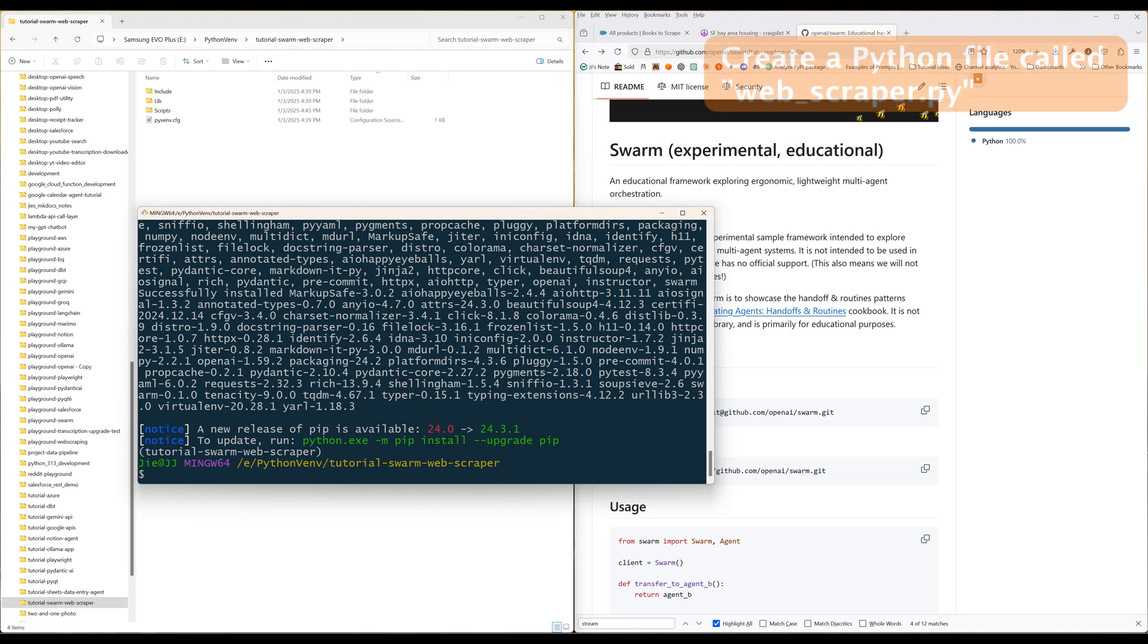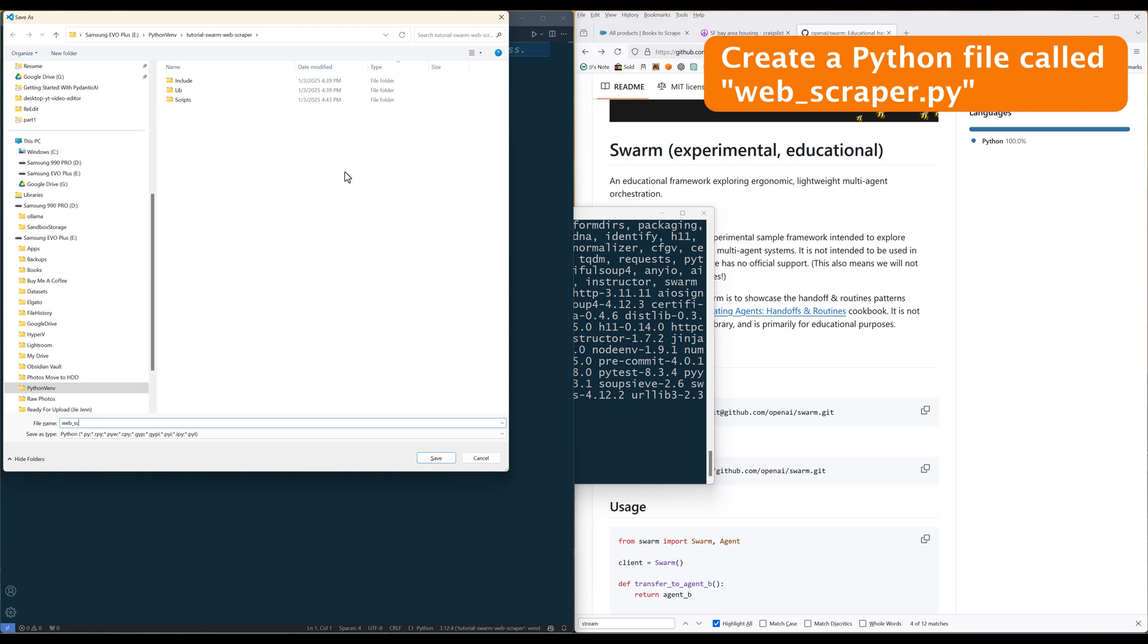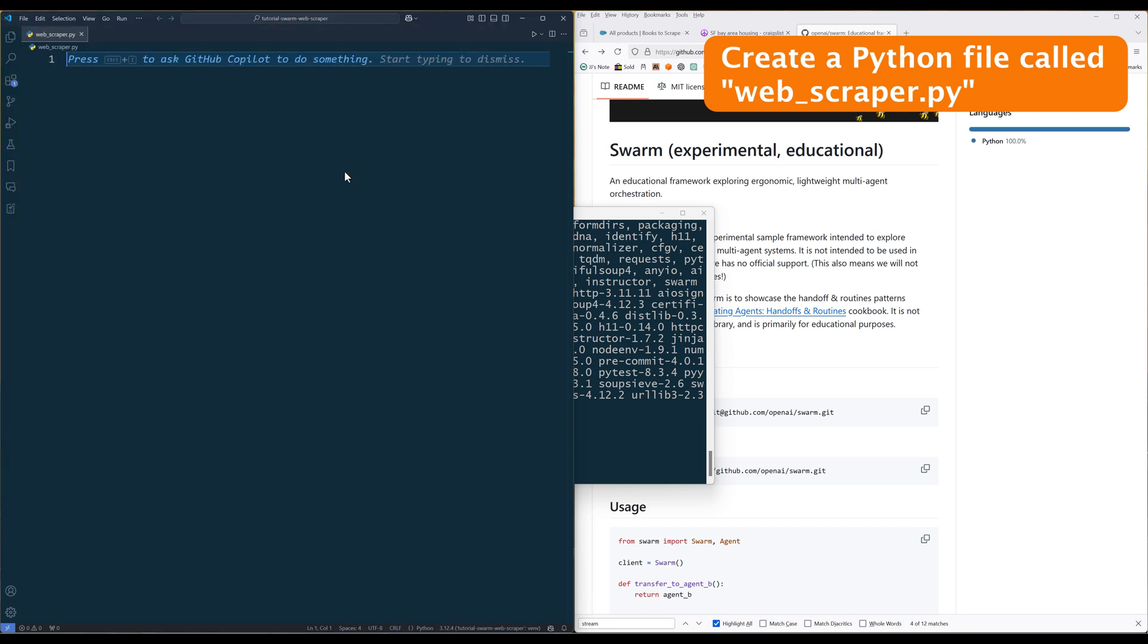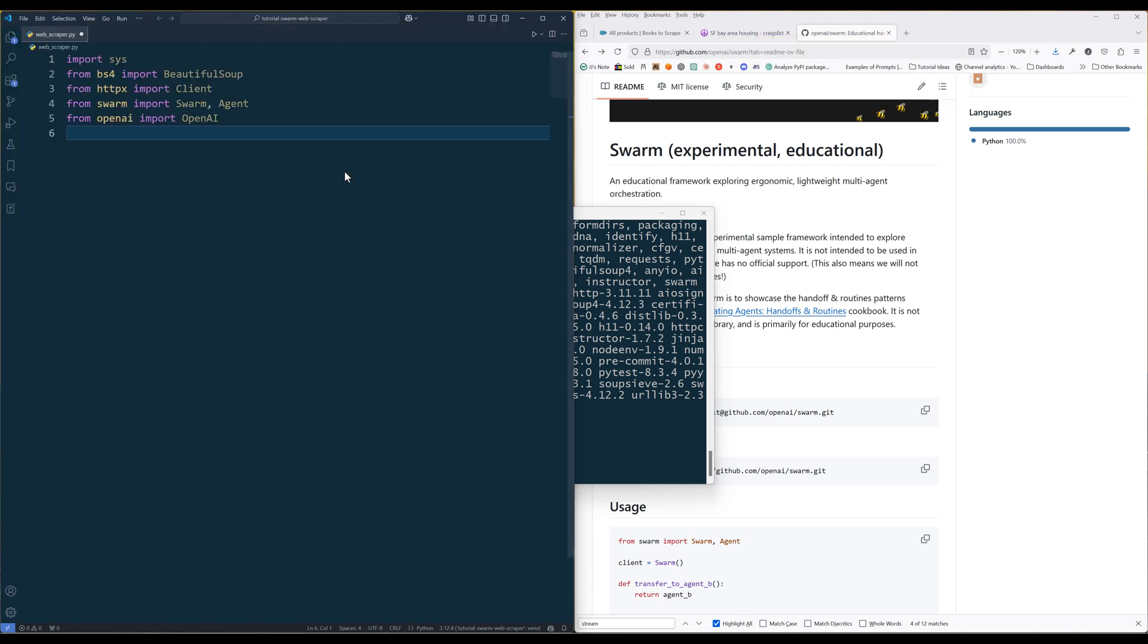Launch your IDE and create a Python file called webscraper.py. Import the required Python packages.